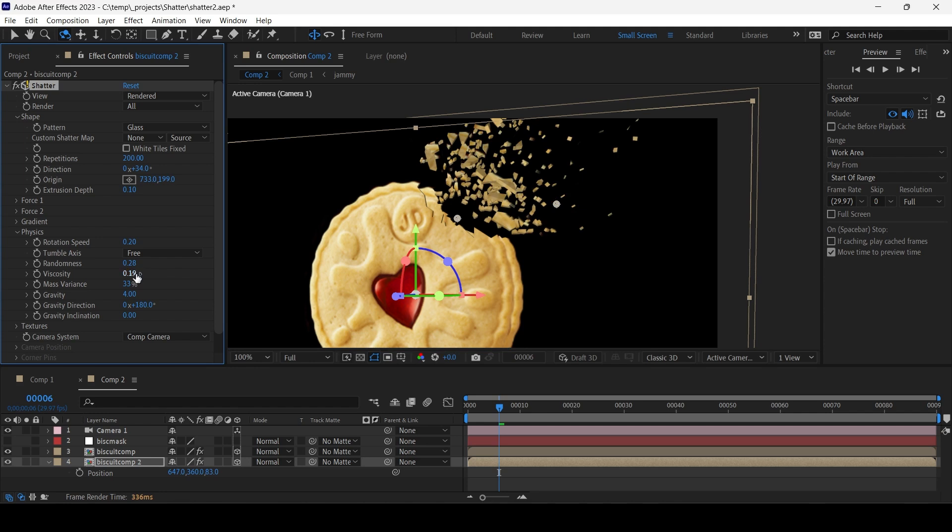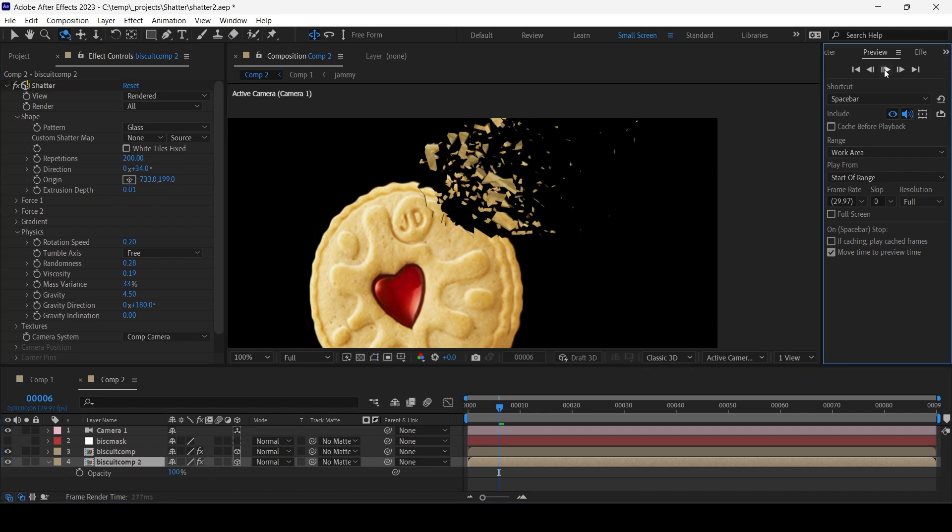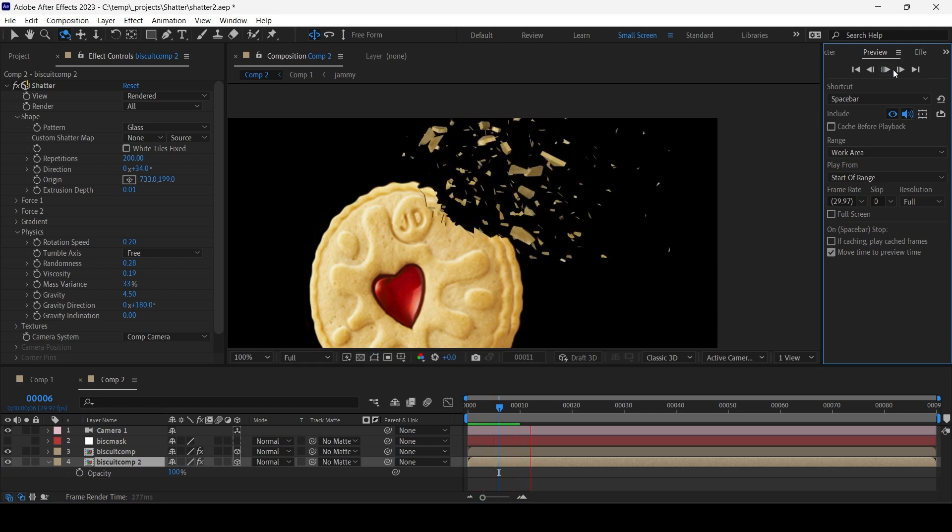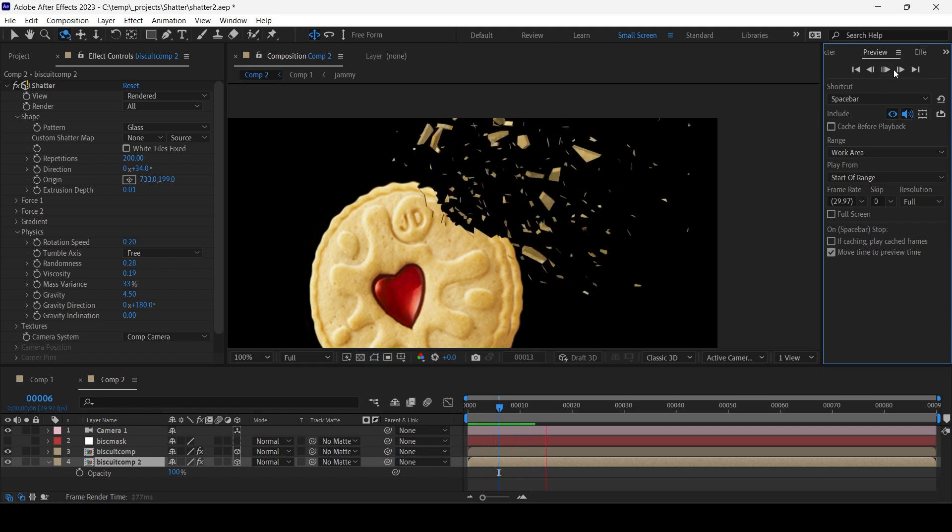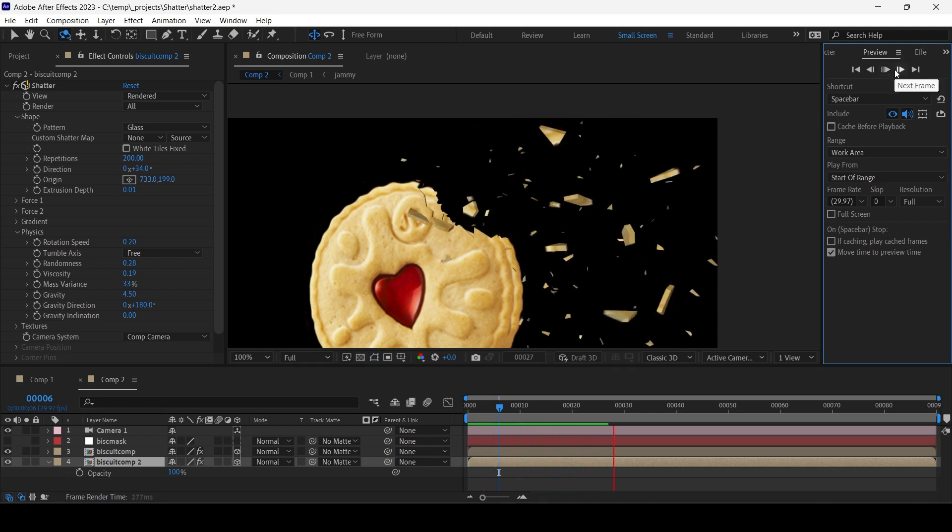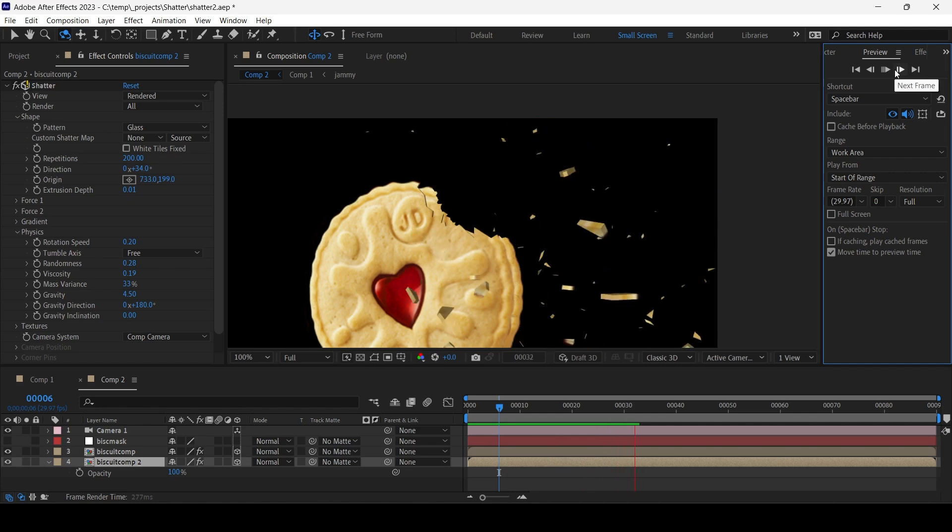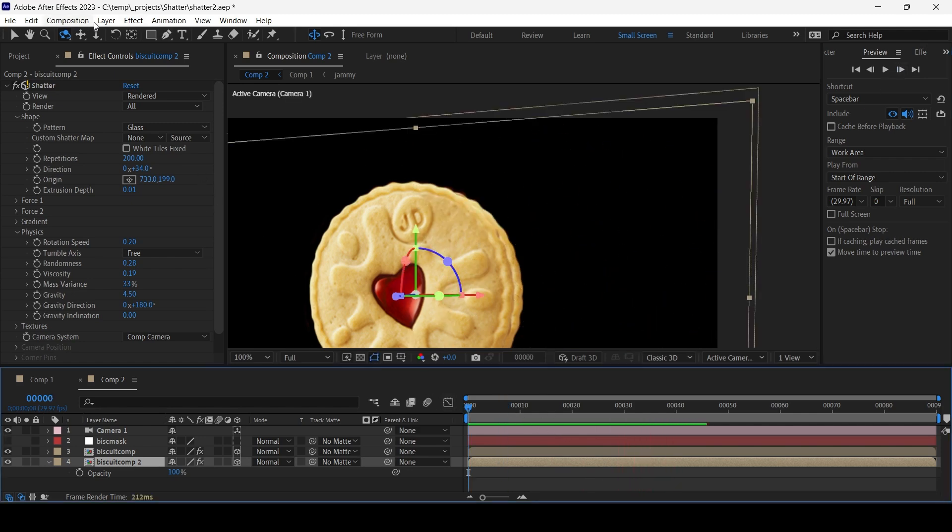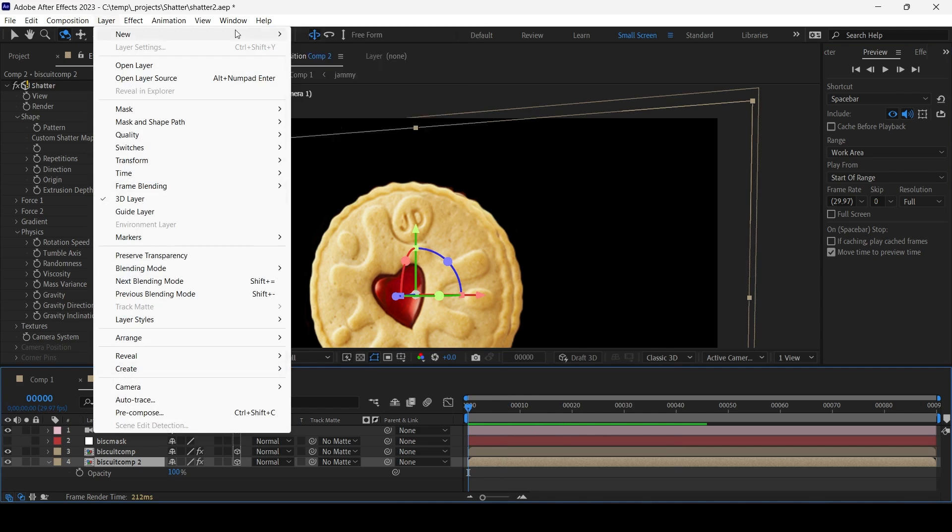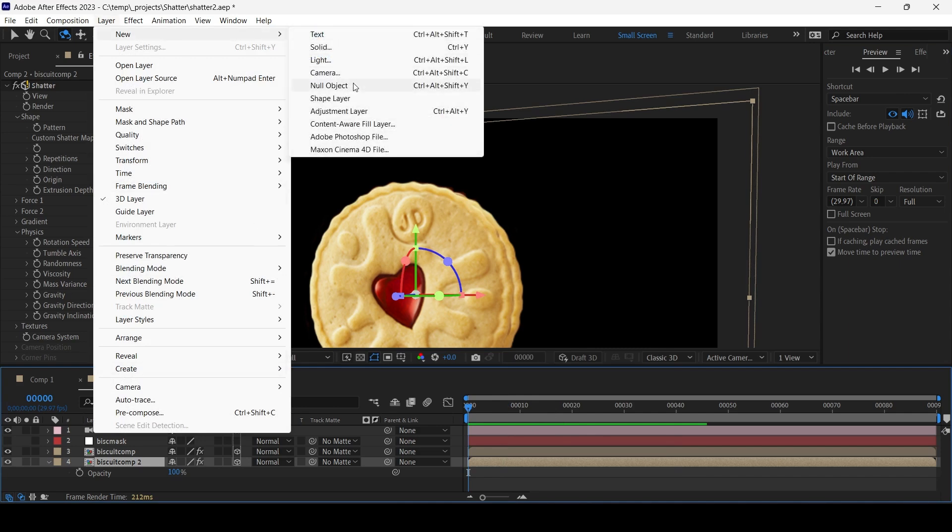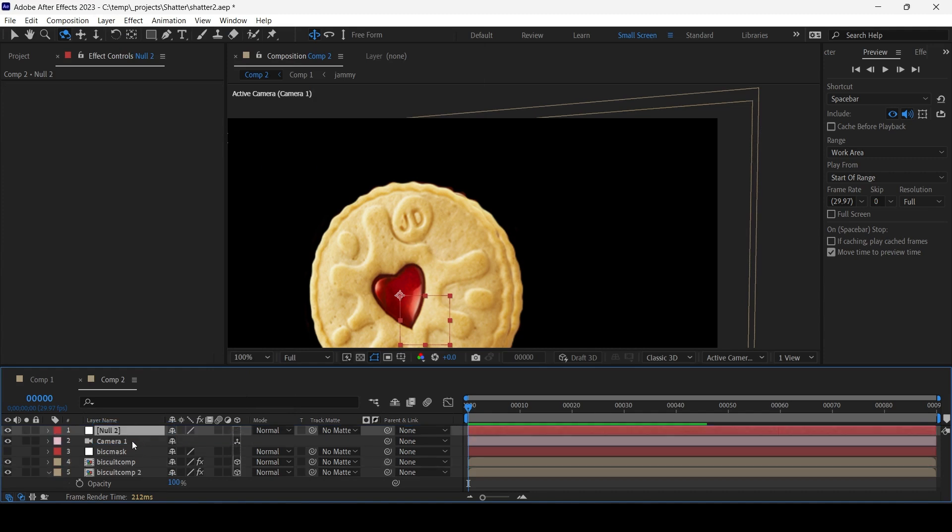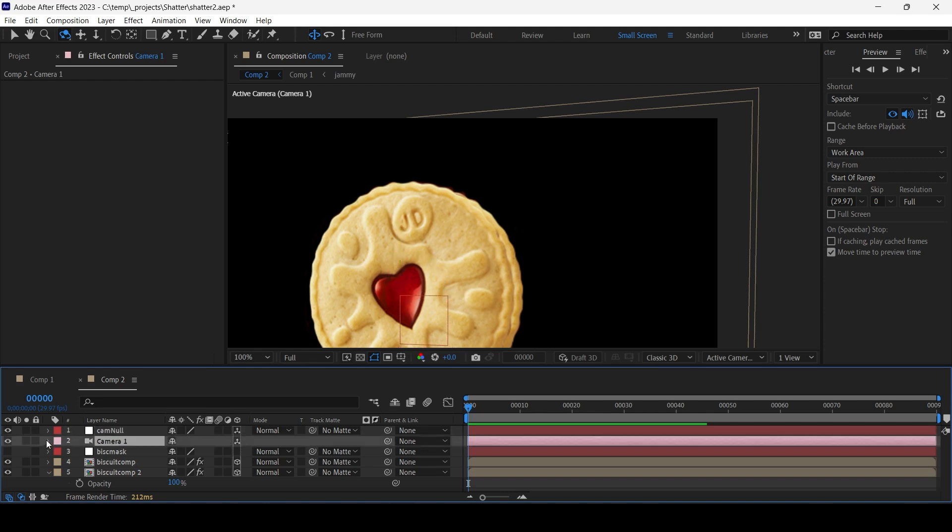Increase the viscosity maybe. You just play with these settings. Extrusion depth should be smaller, so instead of 0.1, 0.01. Let me just play that back. So what I'm going to do is I'm just going to create a new null because it's not good to animate the camera directly. Okay, call it Cam Null, make it 3D.